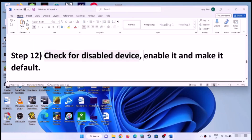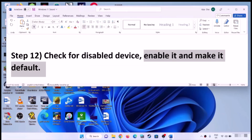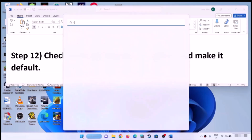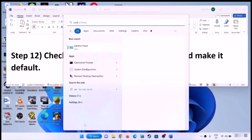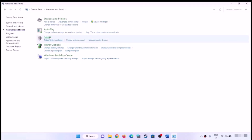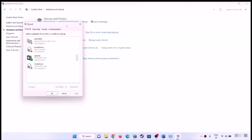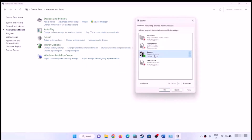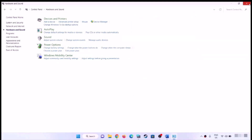The next step is to check if the device is disabled — enable it and make it the default. Open Control Panel, go to Hardware and Sound, then Sound. Select your headphone or the correct audio device, and if 'Set Default' is highlighted, click it to make your headphone or speaker the default. Then check the sound.